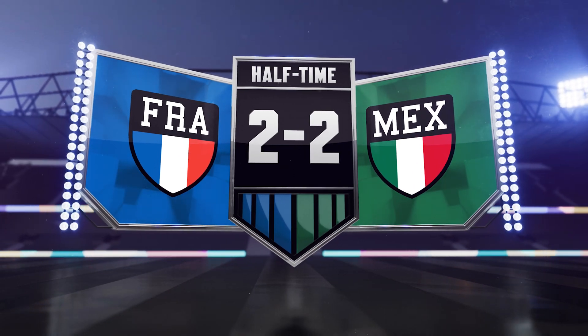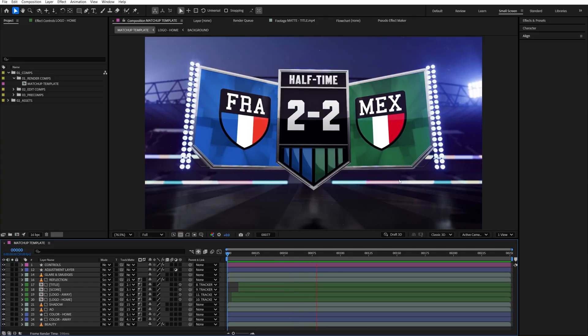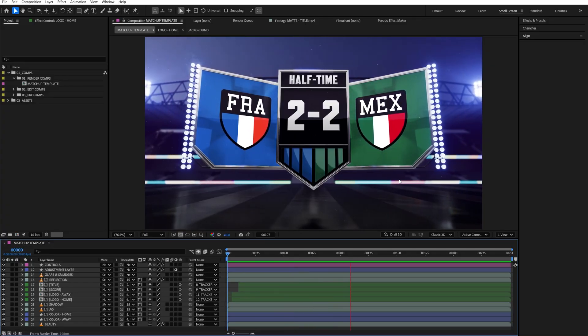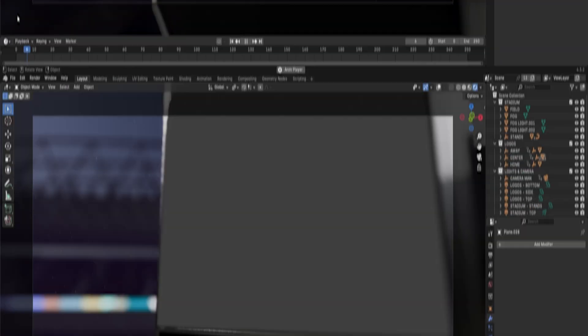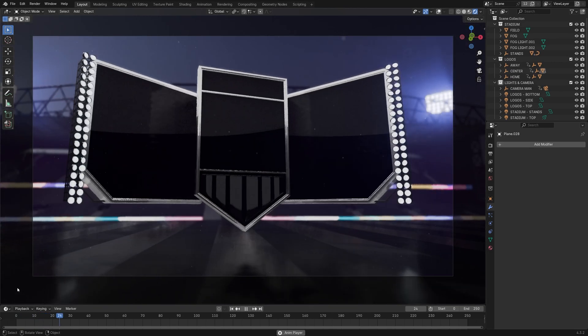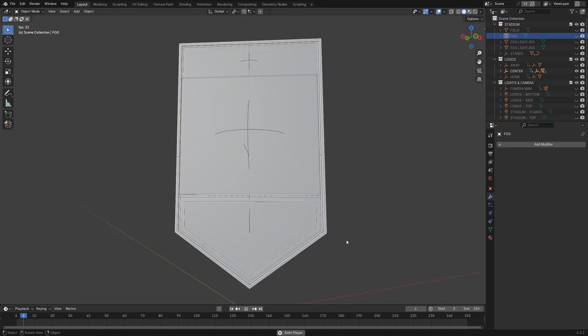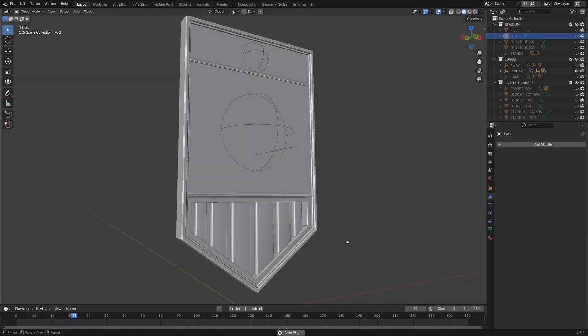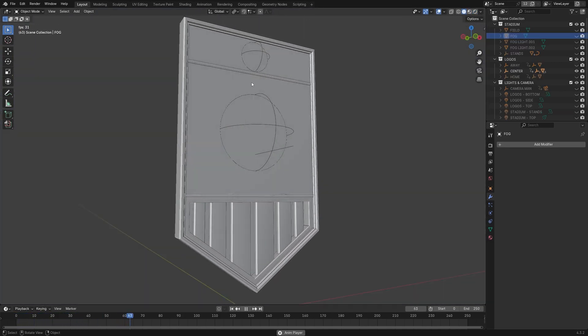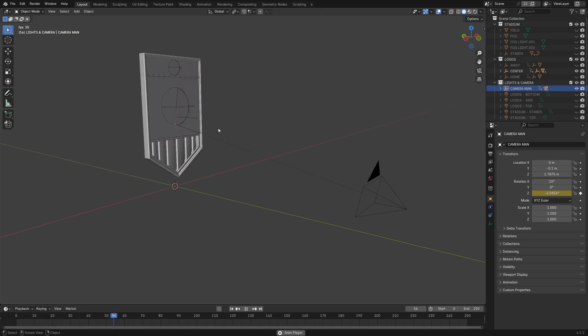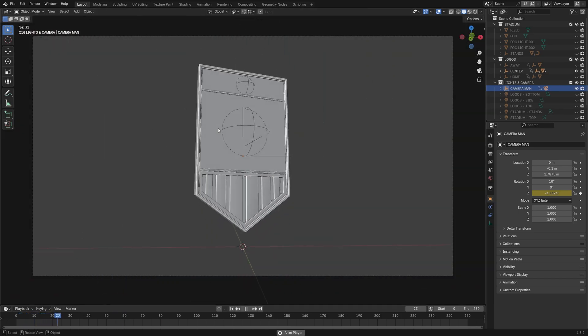Alright, so here's how this template looks inside After Effects. But before we even got here, I actually built it in Blender. I started by creating the centerpiece that holds the score, title and colors. I also animated the camera movement to bring it to life.